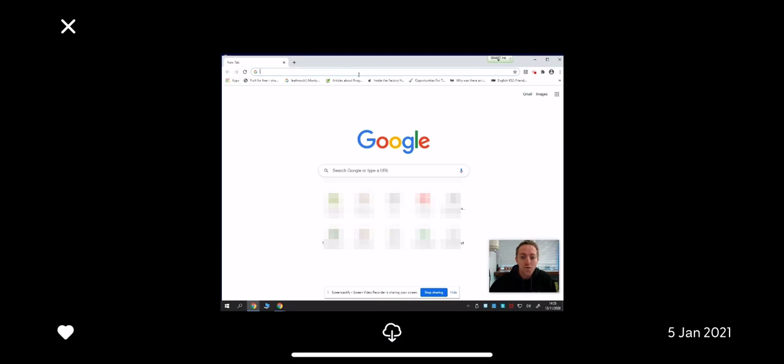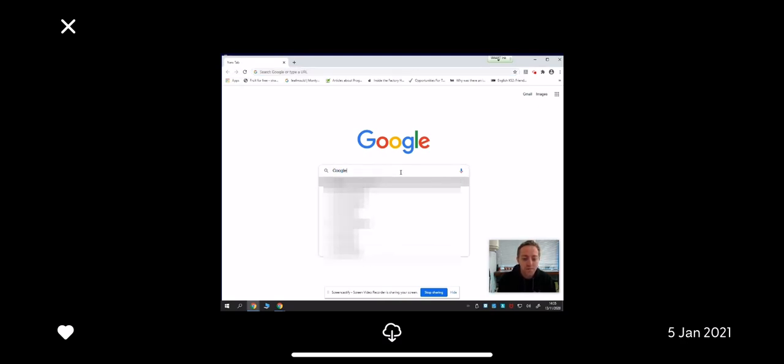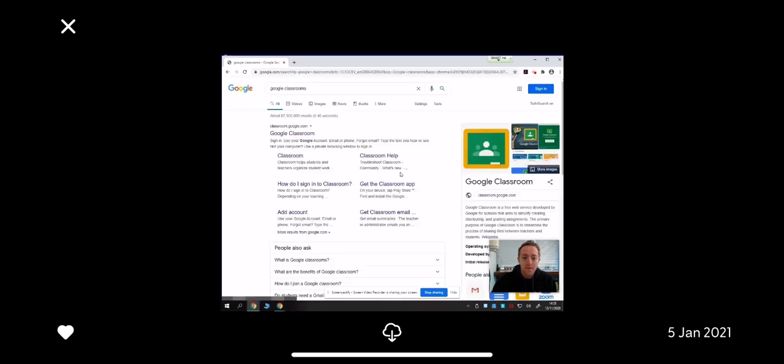Once you're on Google Chrome, I'd like you to search for Google Classrooms. Google Classroom will be your first link.